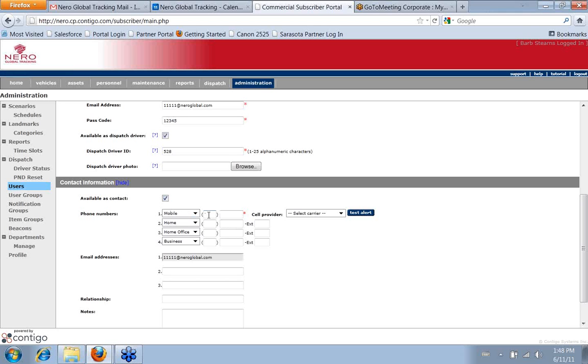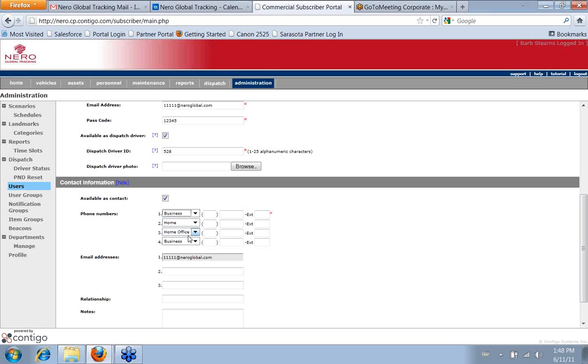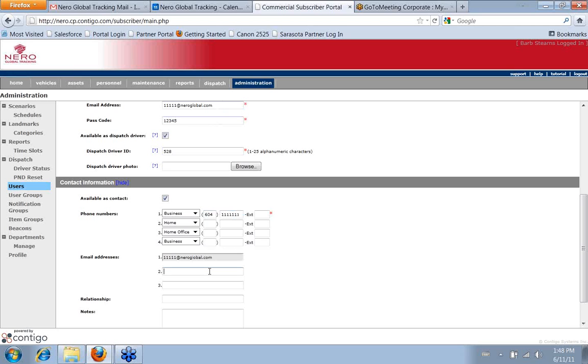You have to enter a phone number. It doesn't need to be a mobile number. It could be the business number. But enter that in there. And then the email address automatically fills in number one. If they have more than one email address where they would want to receive things, you can simply enter another one in here as well.